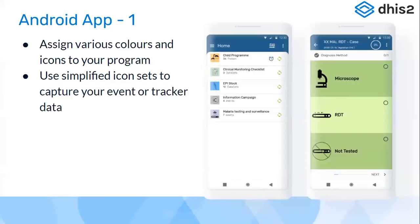As you see in the screenshots, you can assign various color schemes and icons to programs. In the events data model you can use simplified icon sets for data capture. You can associate a color and icon with your options in an option set, resulting in an intuitive and pictorial data collection interface, which can be configured as required by the program.